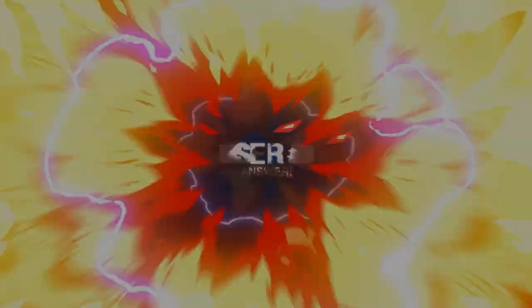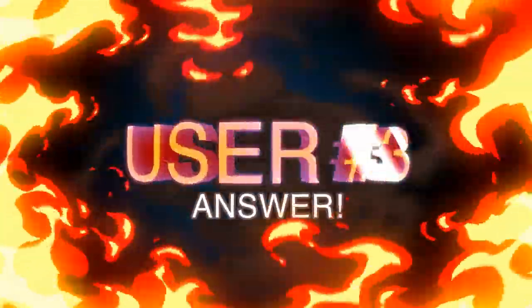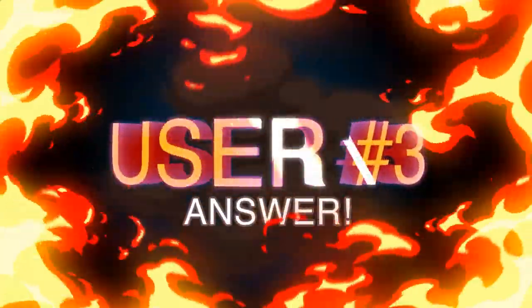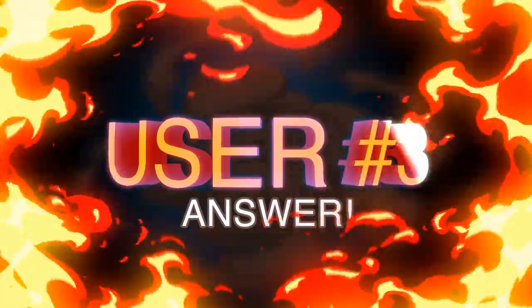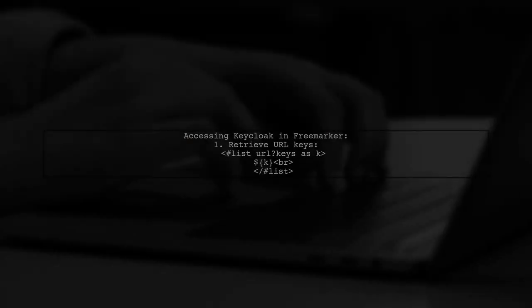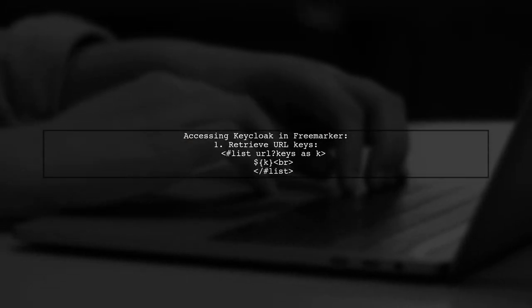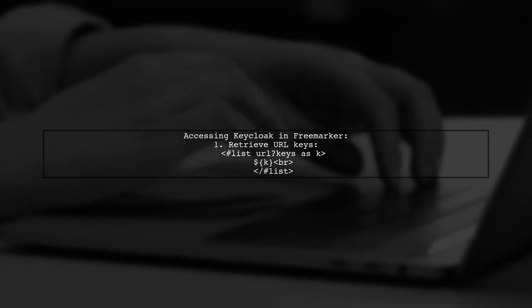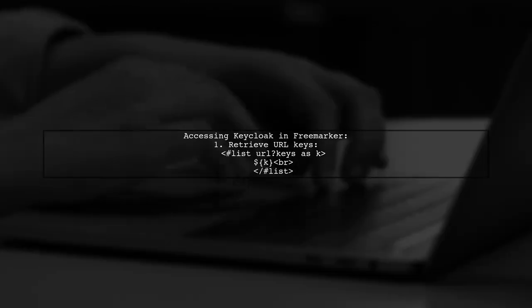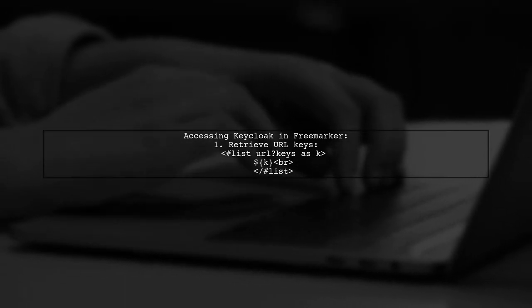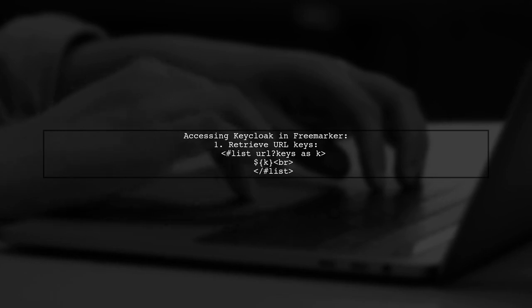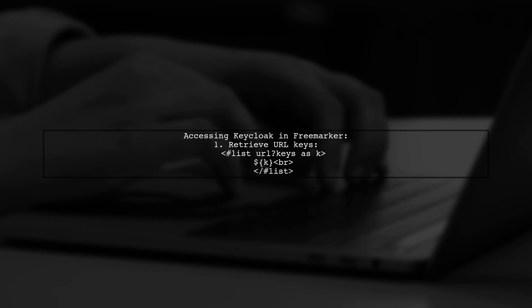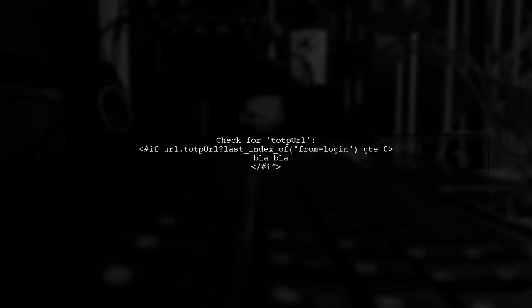Let's now look at another user-suggested answer. To access KeyCloak cookies and URL query parameters in a FreeMarker template, you can use a simple code snippet. This will help you retrieve all the keys from the URL object.